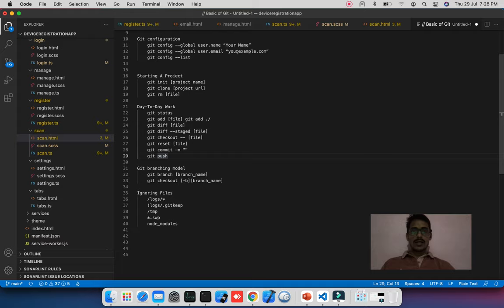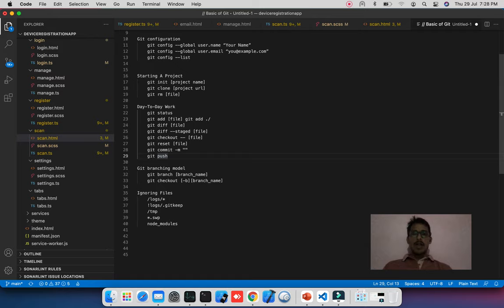Next is 'git push'. Once you have committed your changes, they are staged to go to the remote server. When you run 'git push', it will start uploading your local changes to the remote git repository. This covers the day-to-day workflow. Now coming to git branching — how to create a branch, how to switch a branch.